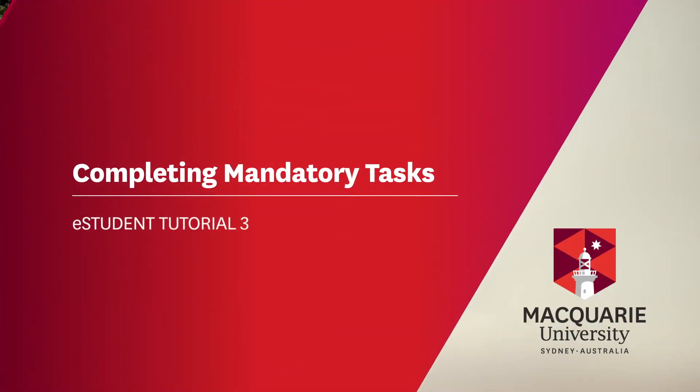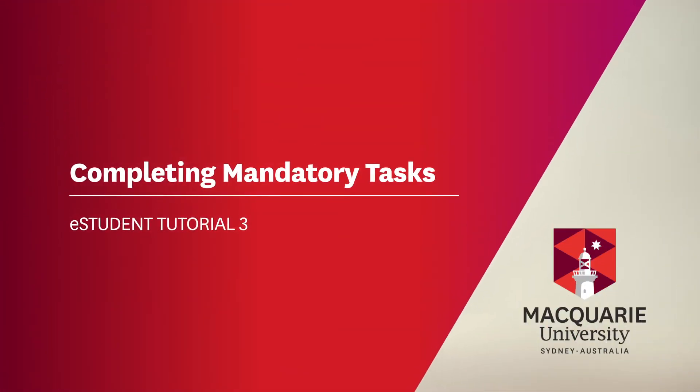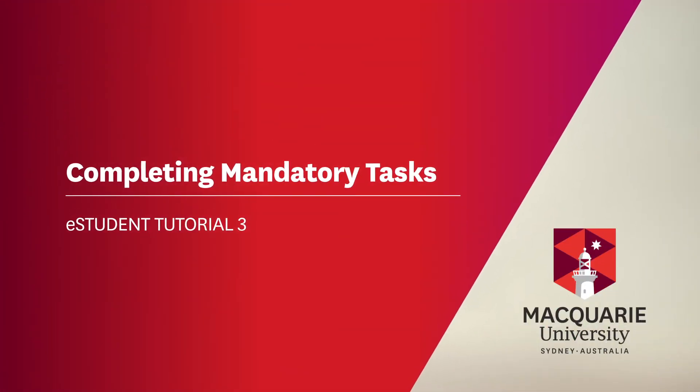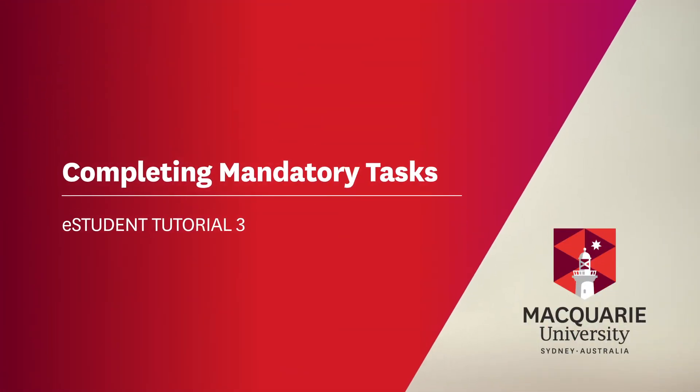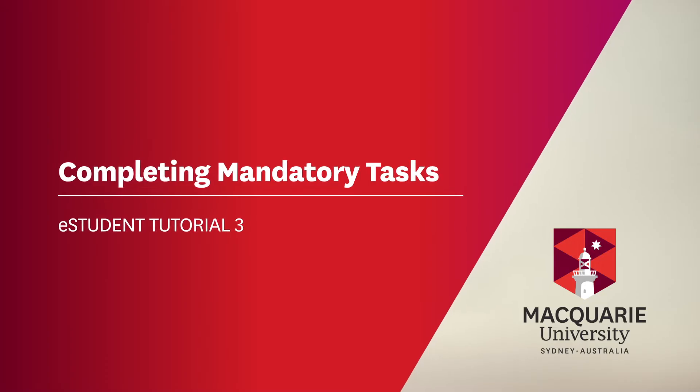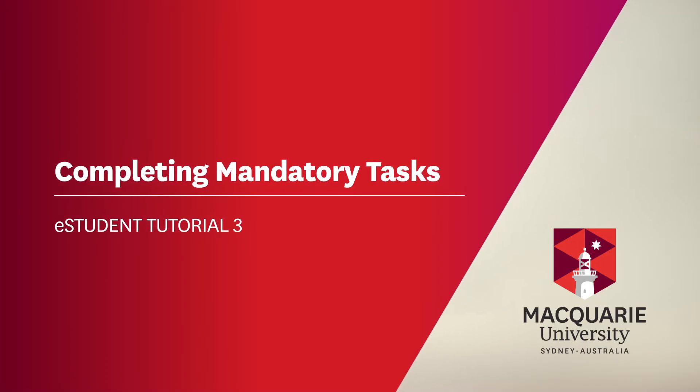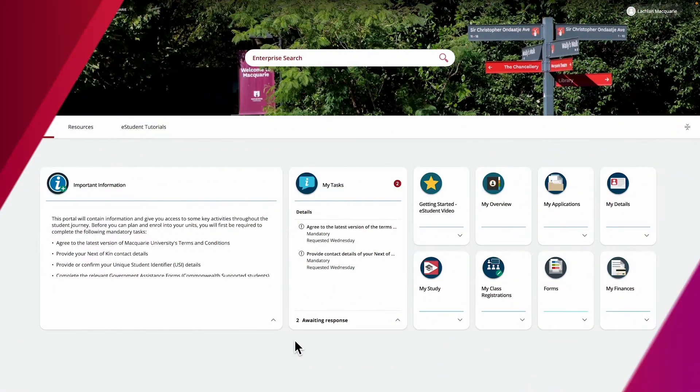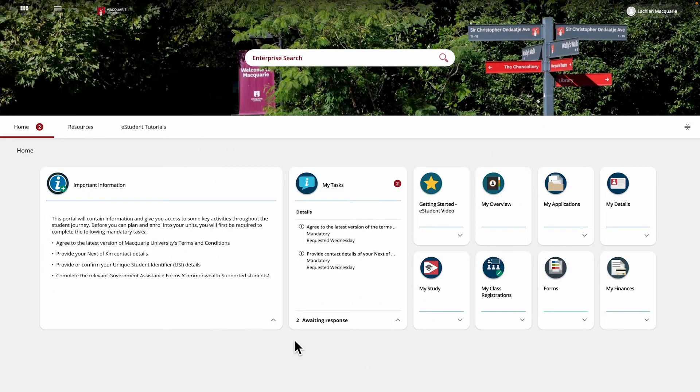In this tutorial, we'll show you how to complete any mandatory tasks that appear in your My Tasks tile on your homepage. You won't be able to enroll into units until all mandatory tasks have been completed.